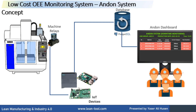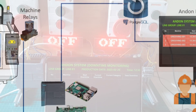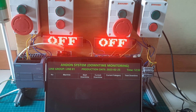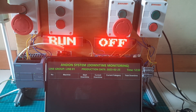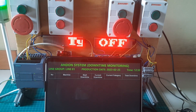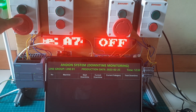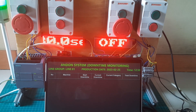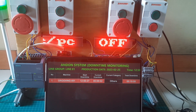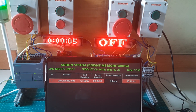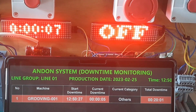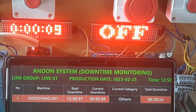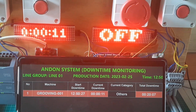I added an additional Andon system dashboard to view machines that are getting trouble. We can put it in the maintenance room so maintenance members can view in real-time which machines are having issues. This is a simulation of the Andon dashboard using OEE monitoring system hardware — I use a PLC and Raspberry Pi Compute Module 4. If there is a machine getting trouble, the Andon dashboard will show machine information such as machine name, downtime start time, current downtime, stop category, and total downtime for one day.